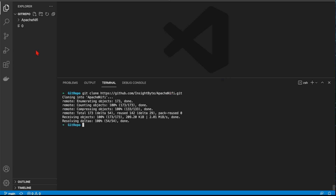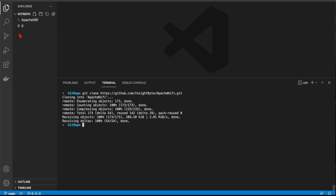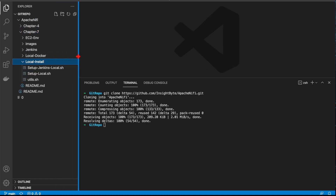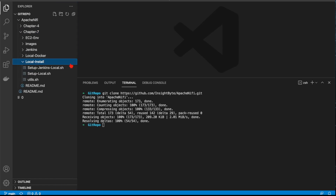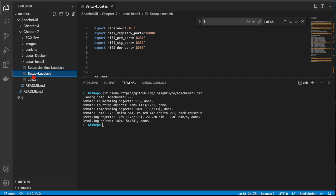All right, so what you want to do is go to Chapter 7 and the locally install section. In the locally install section, first we have the setup local script.